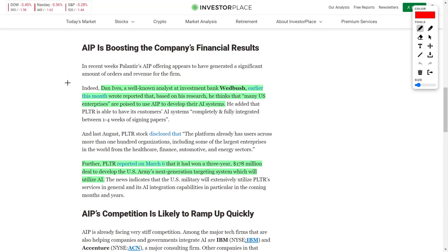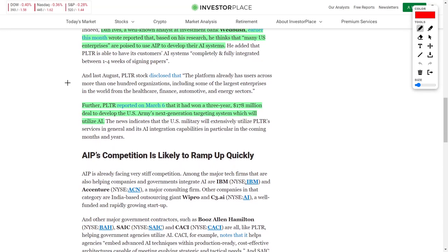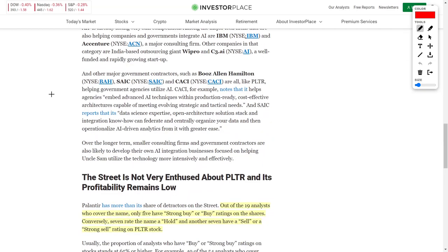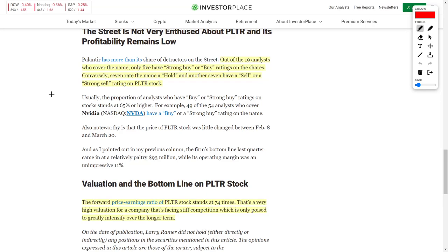You should also be aware in a previous news update, we predicted that Palantir Technologies would win the US Army's Next Generation Targeting Systems contract, and that's exactly what happened. Palantir reported on March 6th that they had won a three-year $178 million deal to develop the US Army's Next Generation Targeting System, which will utilize artificial intelligence. This has been phenomenal news for Palantir Technologies and especially their share price, which has overall invigorated investors to continuously buy their stock.